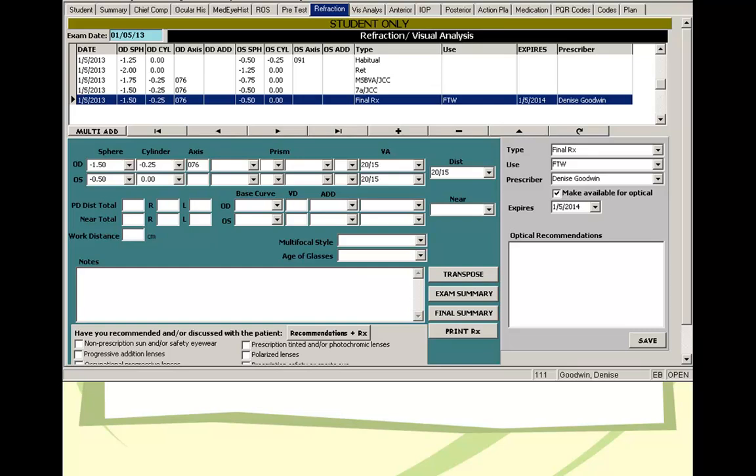It also serves as a good idea when you have a change in a new prescription to see if the change makes sense or not. So it's always a good idea to know the habitual compared to the final Rx that you're going to give. And also another thing you want to do is trial frame and compare the new pair with the old pair, so that way the patient can appreciate the change if there's a significant change.